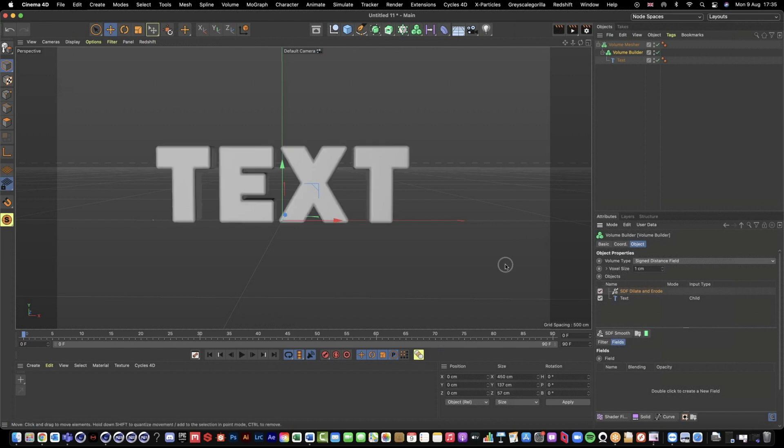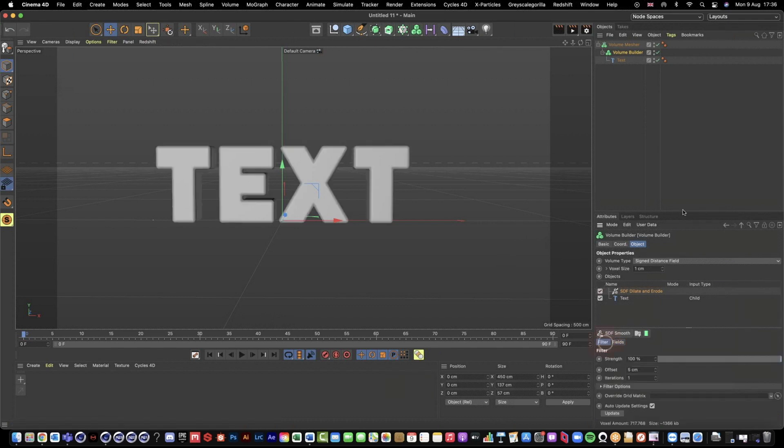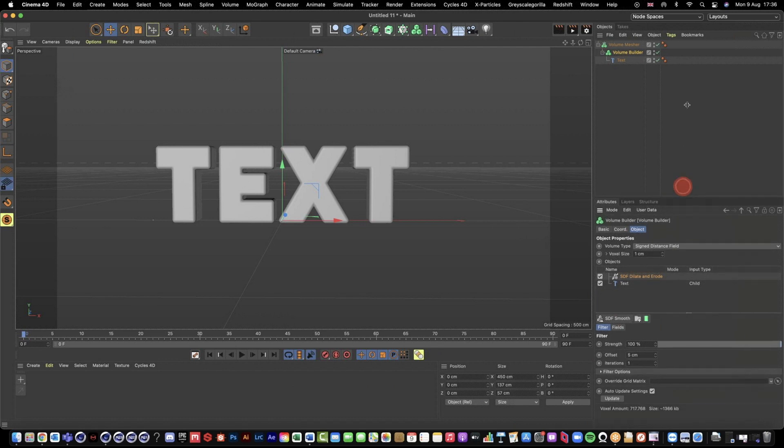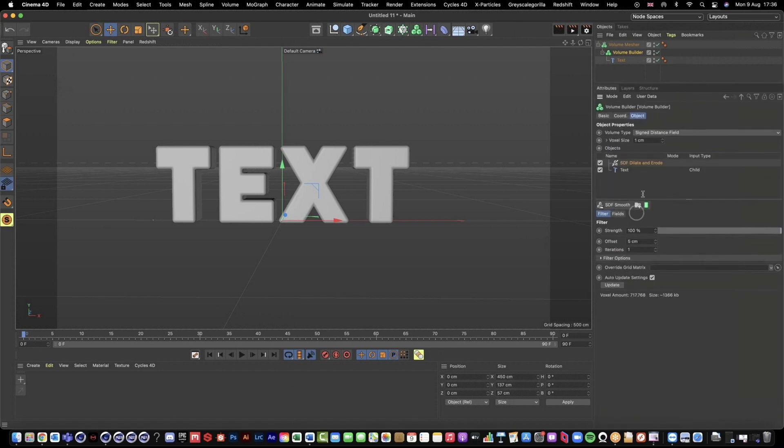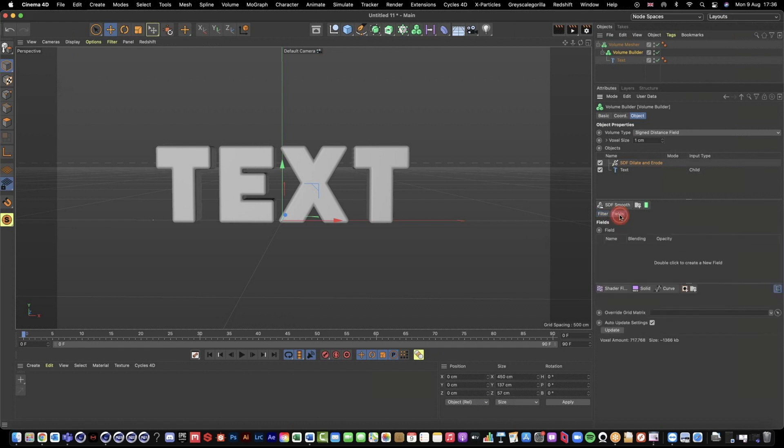So we're going to grab a dilate and erode and if I switch this off and then back on, we can see our text just kind of like puffs out a little bit. That's because, let me just pull this up so we can see this, we have an offset of five centimeters at the moment. We're going to adjust those settings in a little bit.